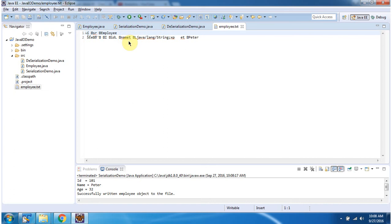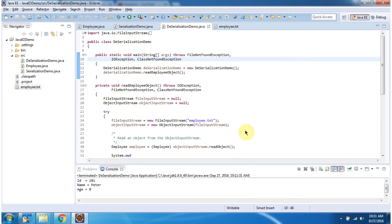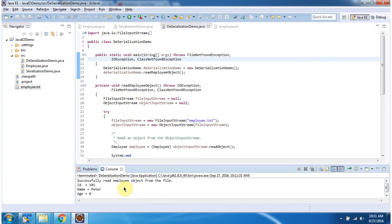Next we will see how to reconstruct the Employee object using deserialization. Here I have defined the class DeserializationDemo. It has a main method. First I will run this program, then I will explain. Inside the main method, I have created a DeserializationDemo object, then I am calling the readEmployeeObject method.